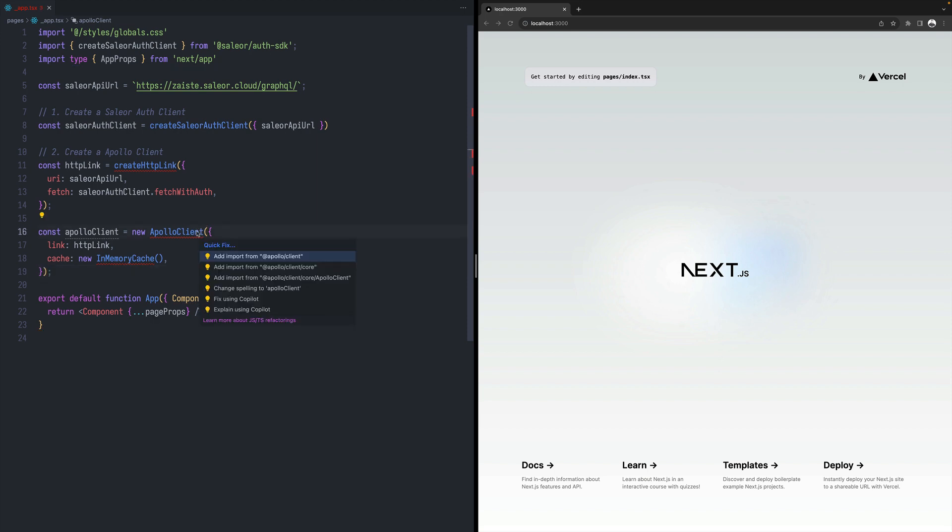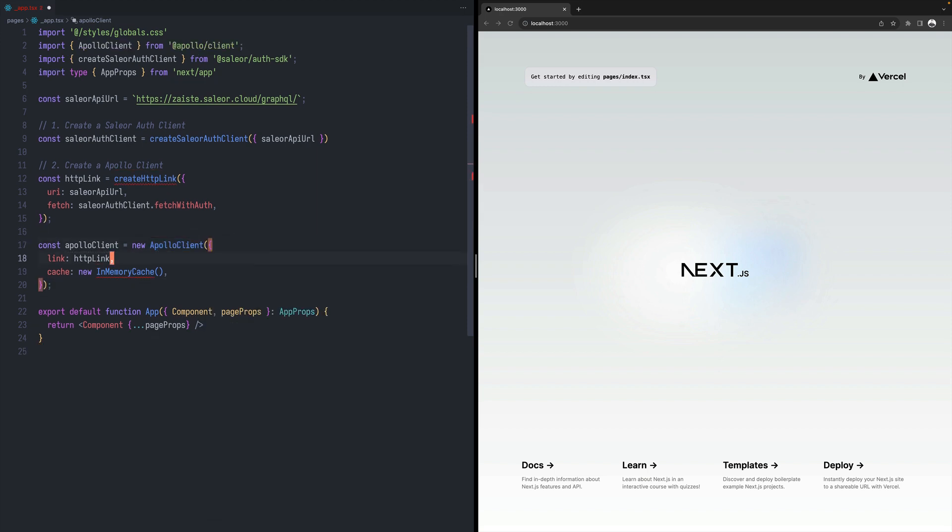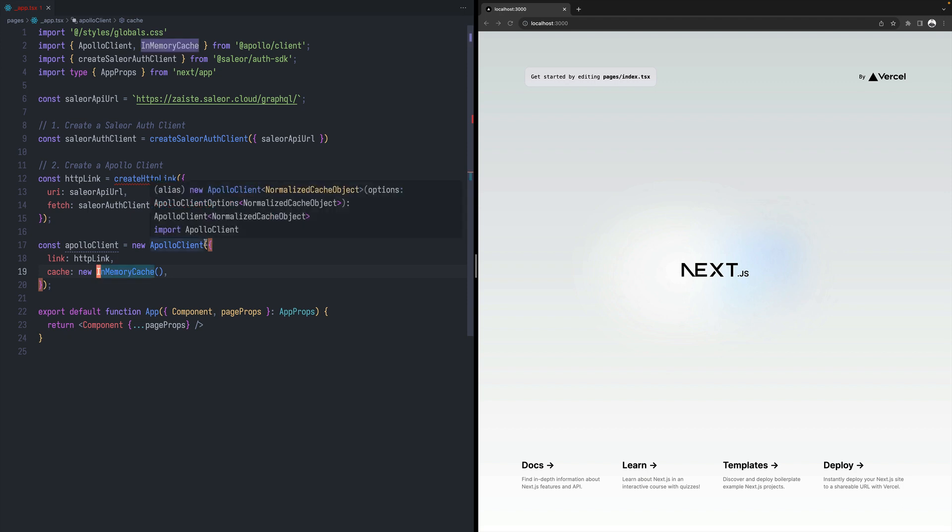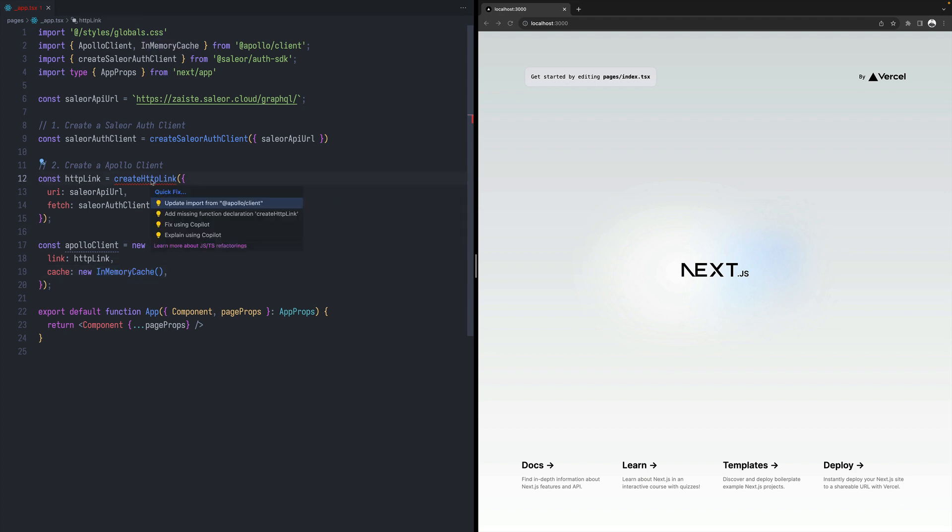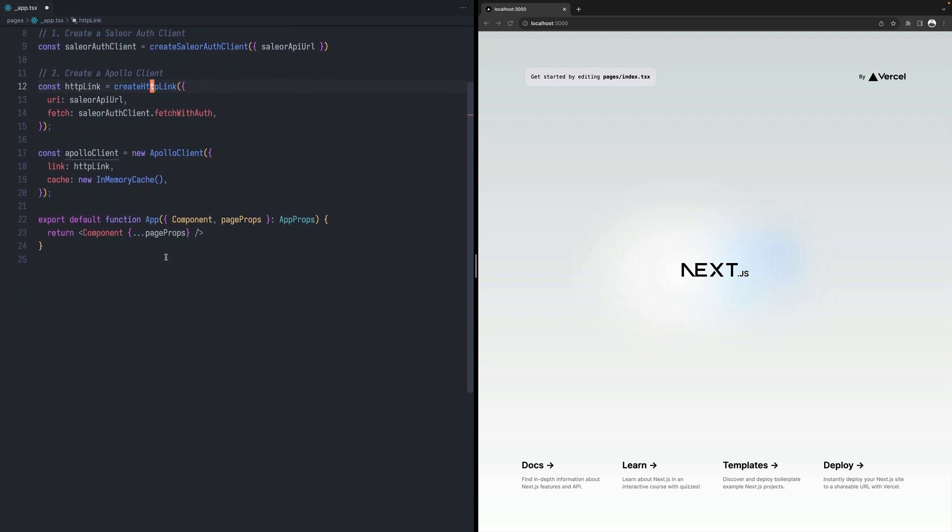And let's import that. So Apollo client, Apollo client, and that's as well. So once we have that, we need to wrap our route with two providers.